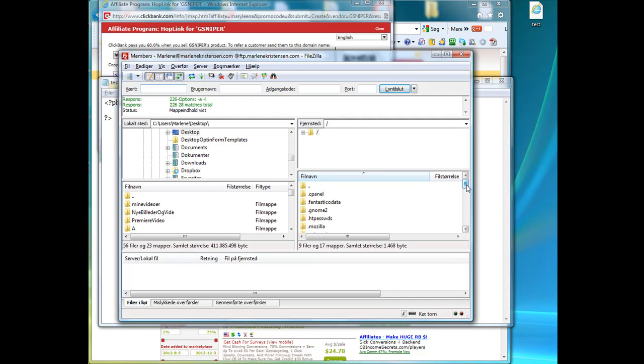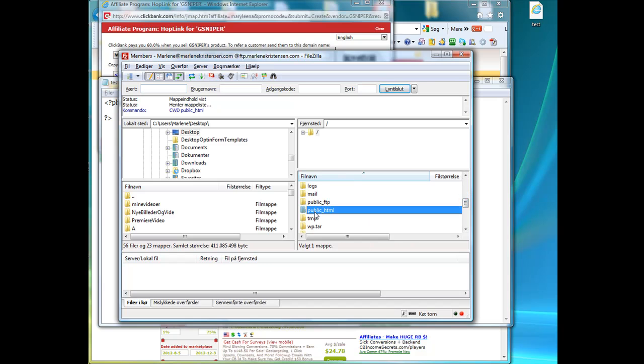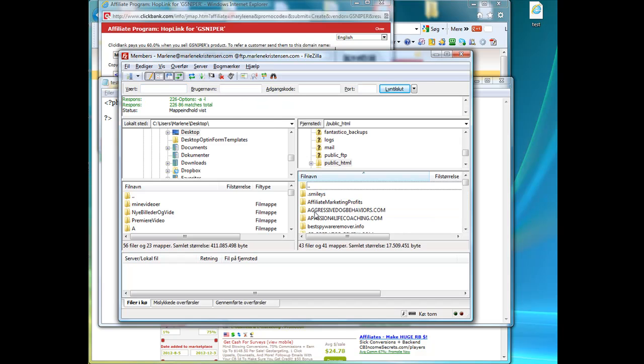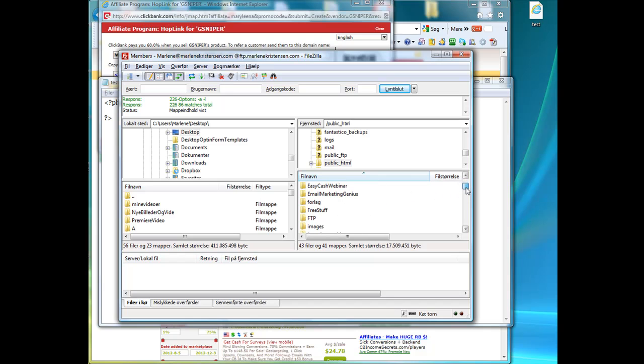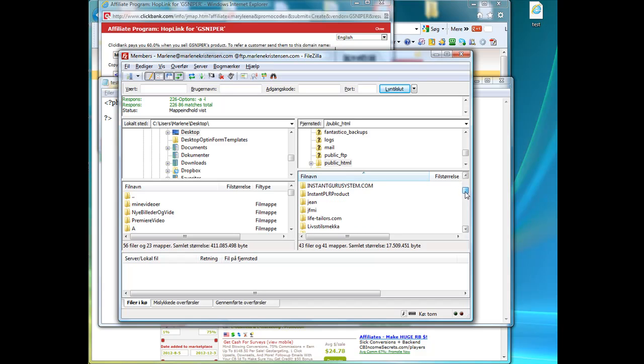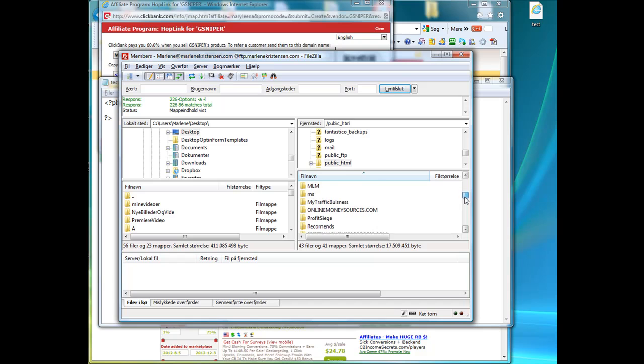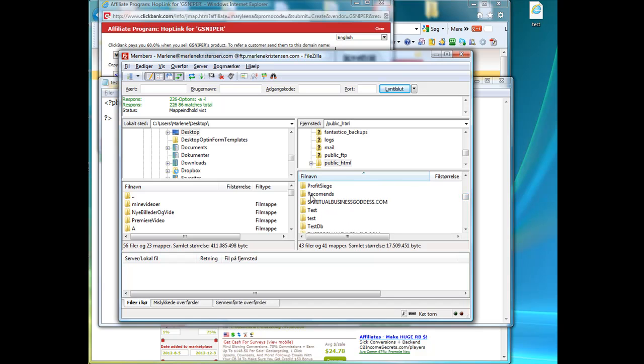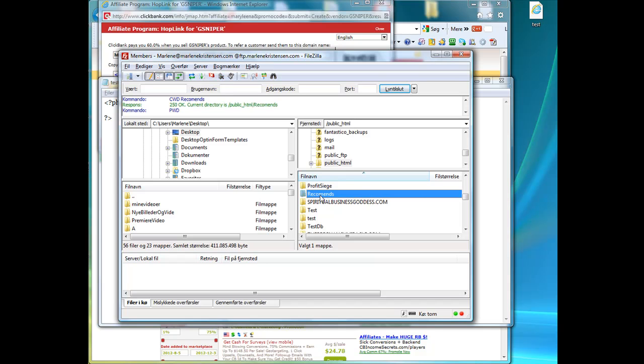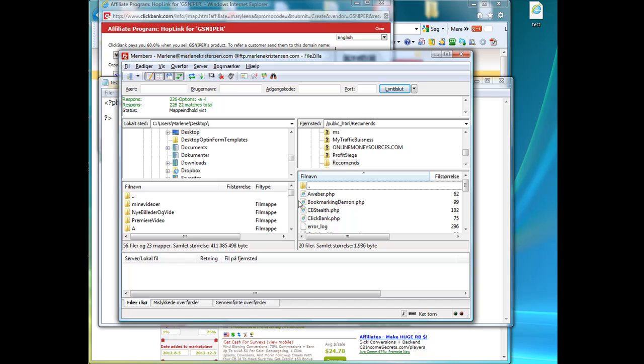Okay, so right now, I'm on my site. I'm going to find a folder to put it in. I have a lot of things going on here. I'm going to find recommends. I have a folder called recommends. This would be my domain name, which is marlenechristensen.com forward slash recommends. If I double click on that, you can see I already have some PHP files in here and redirect scripts.